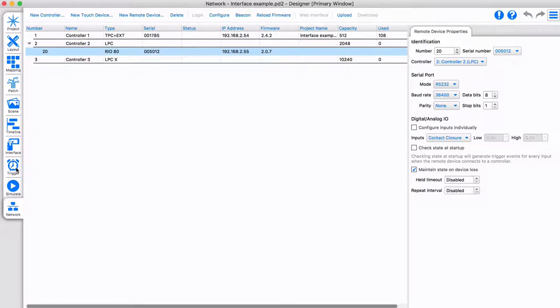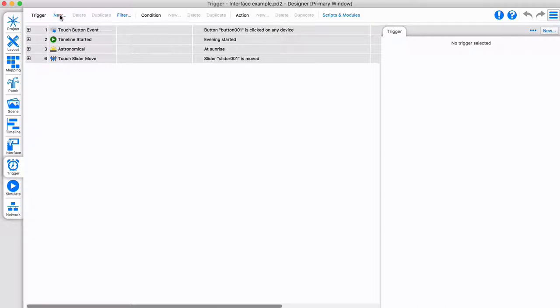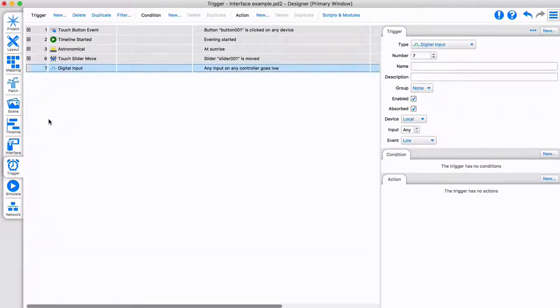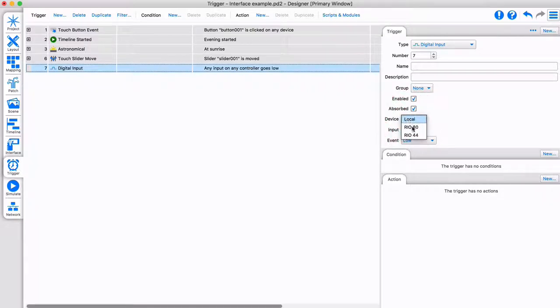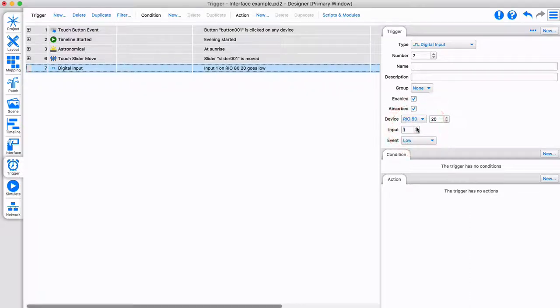Let's go to the trigger tab and learn how to set triggers from different controllers and remote devices. If you have a single controller with remote devices, we can simply select a trigger, select the relevant device and ID it. We can further configure this trigger as required.